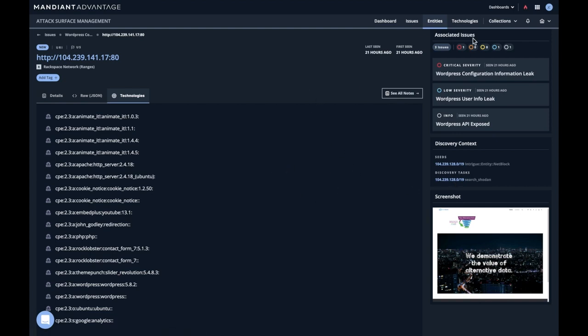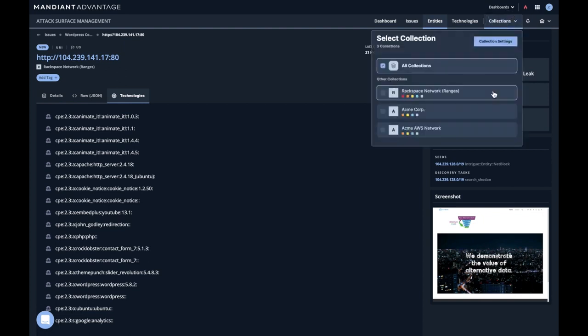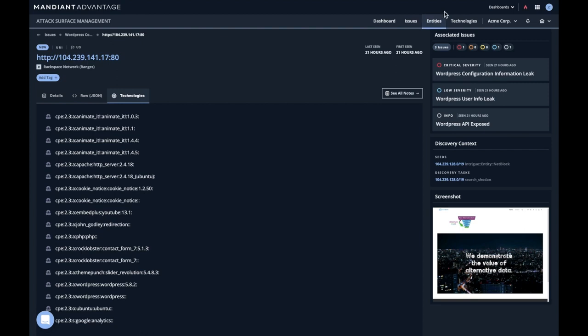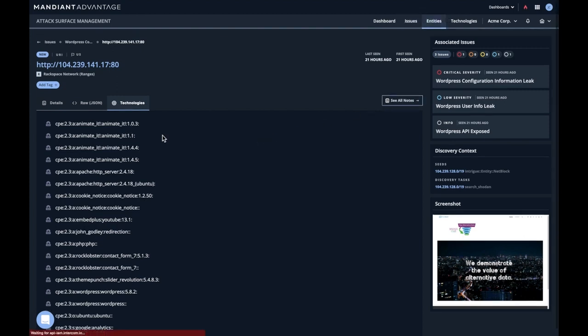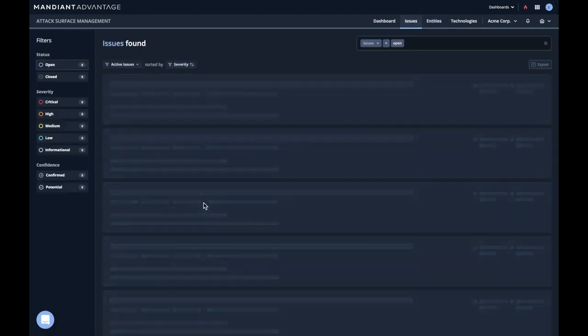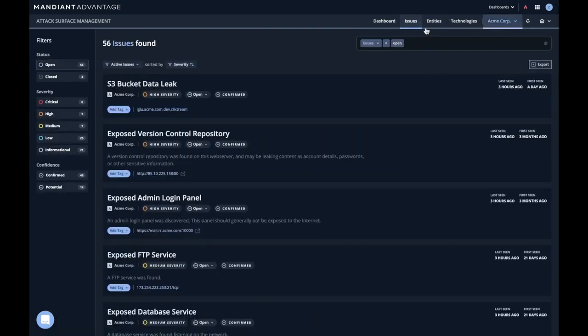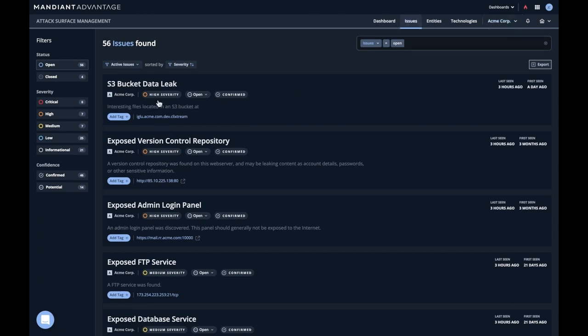Now there are many ways that entities come into the system. I'll just give a couple examples. And to do that, I'm going to filter by Acme Corp and I'm going to click on Issues. This will tell us all issues associated with this particular collection. Here's a good example, an S3 bucket data leak. Let's click on that.